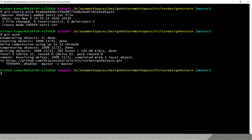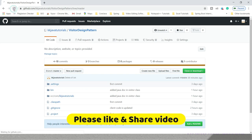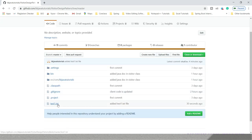If I go to the master repository on the remote and refresh, you can see only test1.txt has been added — not test2.txt. So if you want to merge a specific commit from one branch to another, cherry-pick is a very good choice. If you want to merge all commits from one branch to another, you use git merge or git rebase. I hope you enjoyed this video — please subscribe to the channel, thank you!